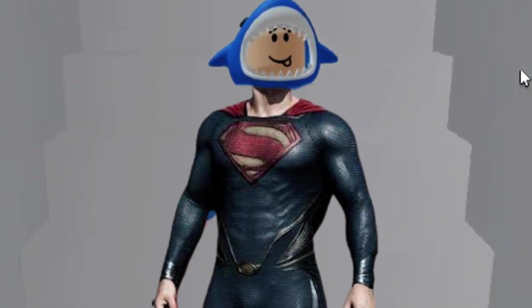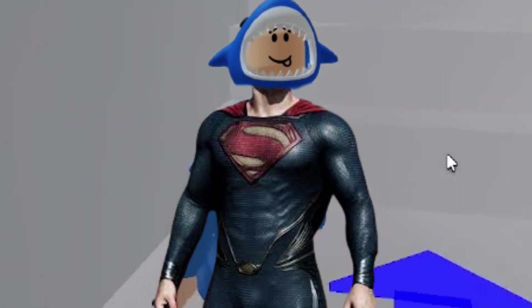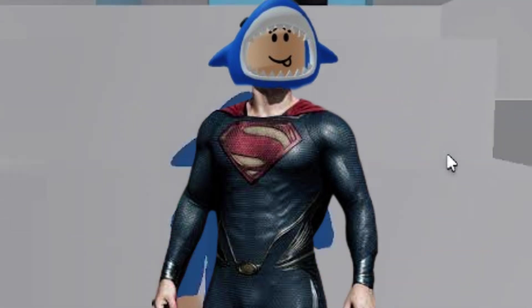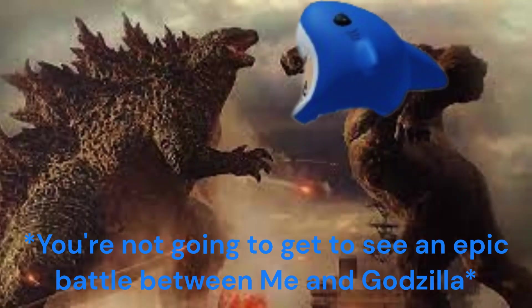Where I get to save the city from some monsters. I know what you're thinking. No, you're not going to get to see an epic battle between me and Godzilla. I'm as disappointed as you are.